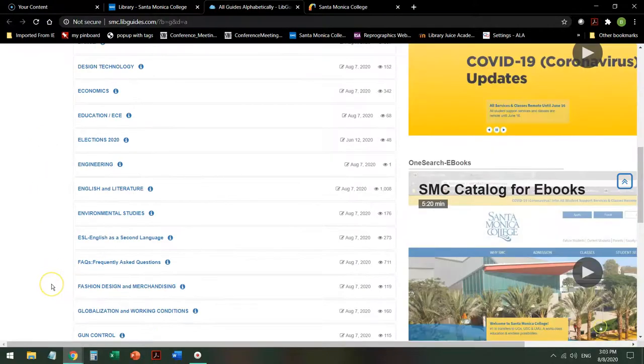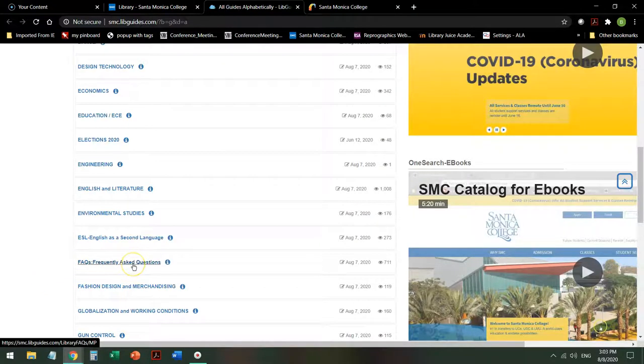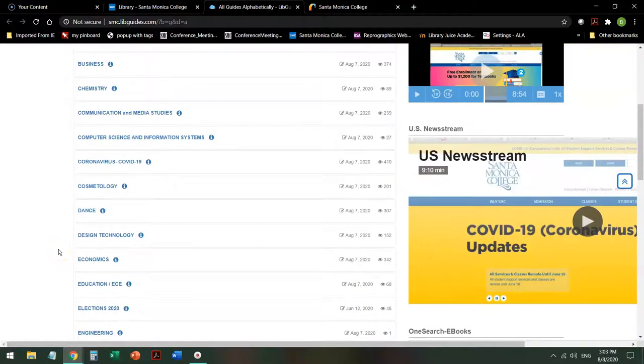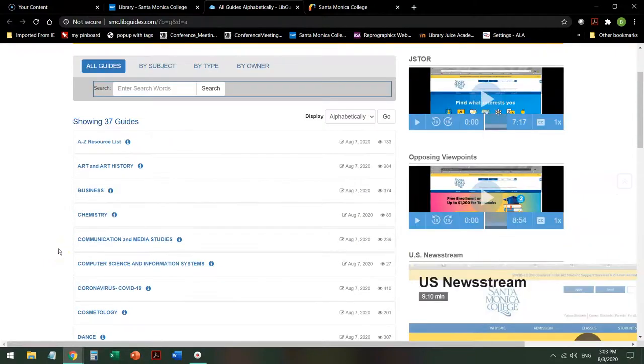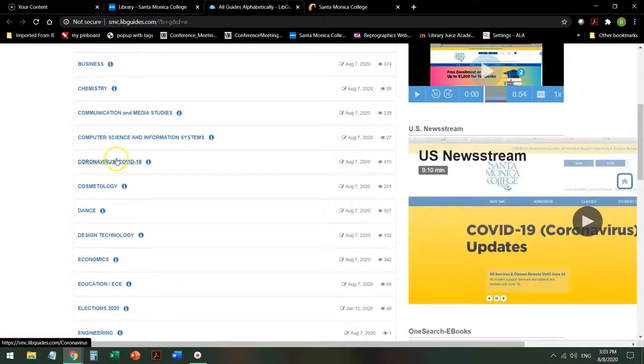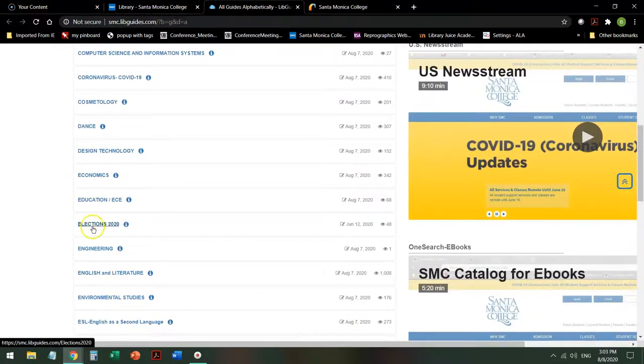or dance, or fashion. They can be more general like a frequently asked questions or a guide on how to do research. And they can also cover current events such as COVID-19 or the upcoming election.